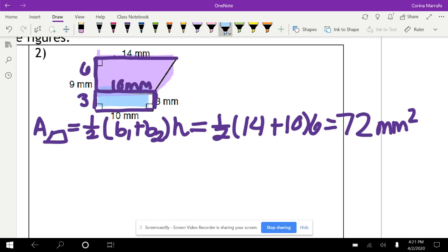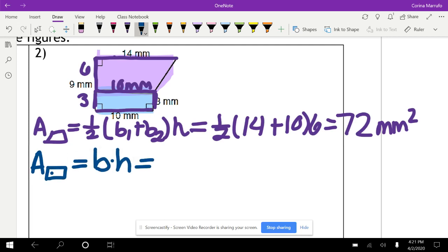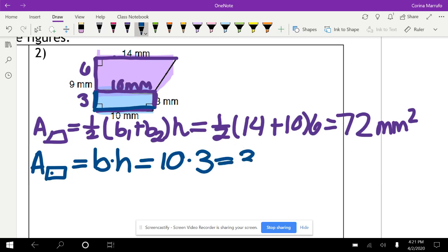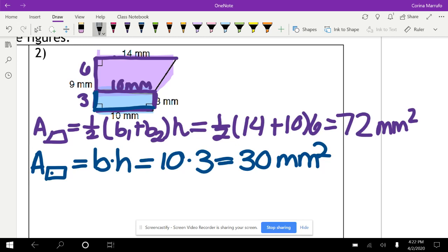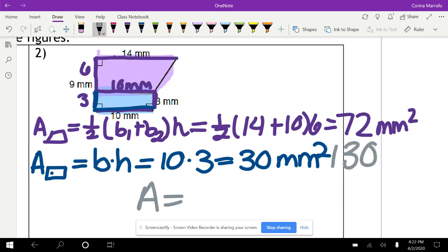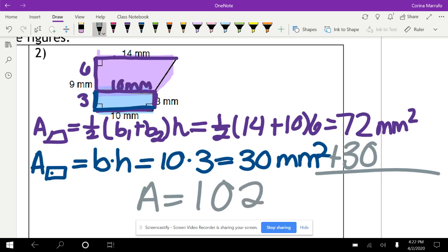Now for the bottom section — this is a rectangle. The area of a rectangle is base times height. Our base is 10 millimeters and the height is 3. So 10 times 3 gives us 30 millimeters squared. To find the total area, we add both: 72 plus 30 gives us 102 millimeters squared.